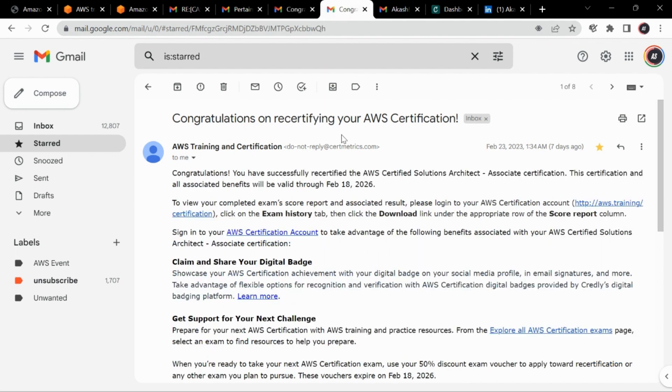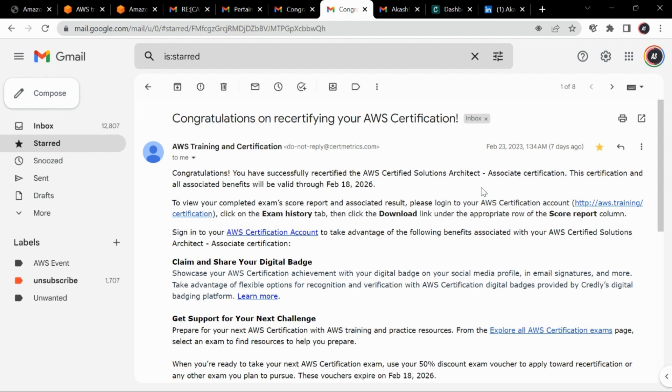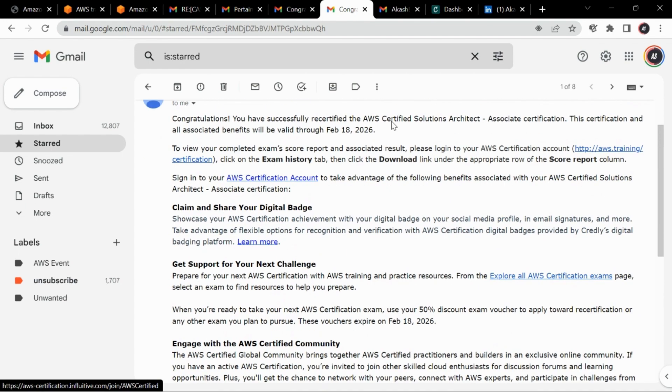And after that also one more mail was there that yes, certified architect exam as well, because this was the exam I gave one year back. So if I wasn't able to pass this exam at test center, I think they would have taken down that certification as well. So you need to be careful about that.